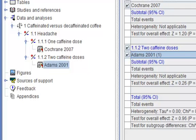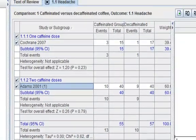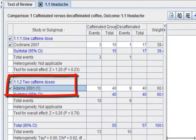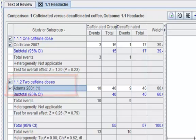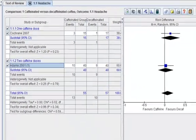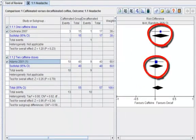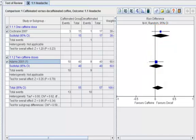If we move to the content pane, we will see that the study has also moved in the data table in the content pane. And the forest plot shows separate results for each subgroup.